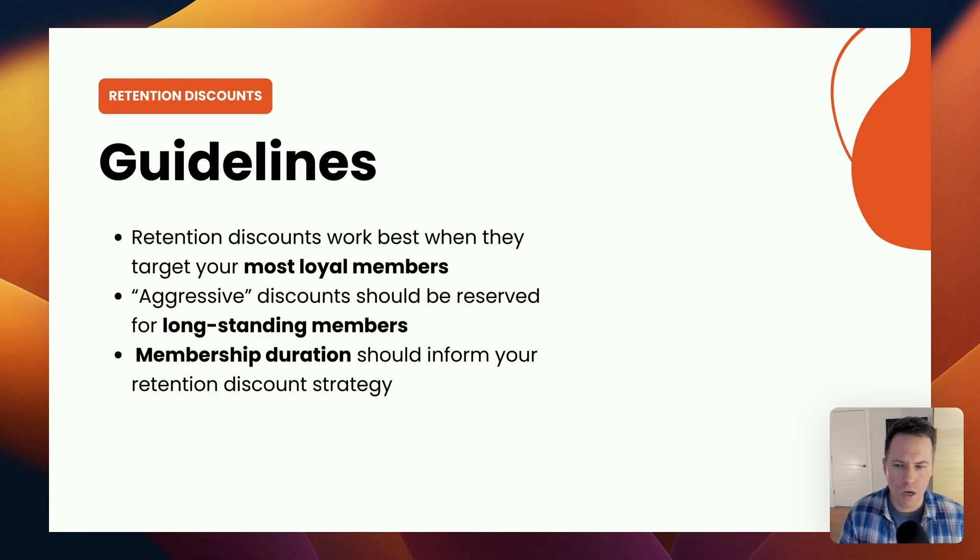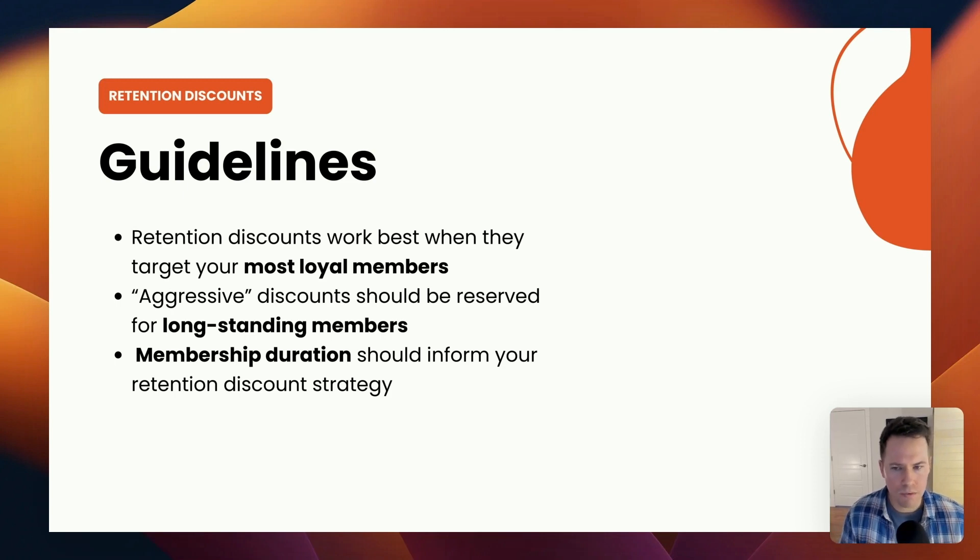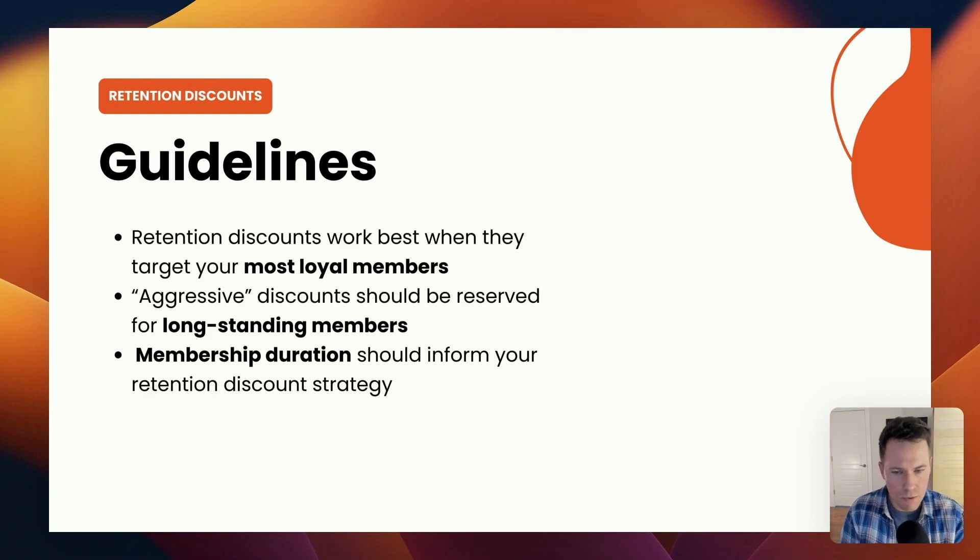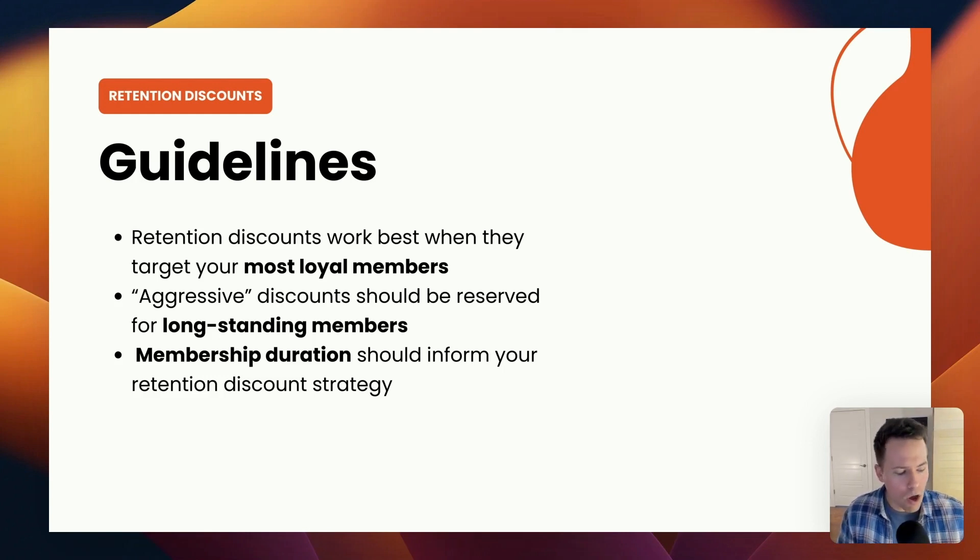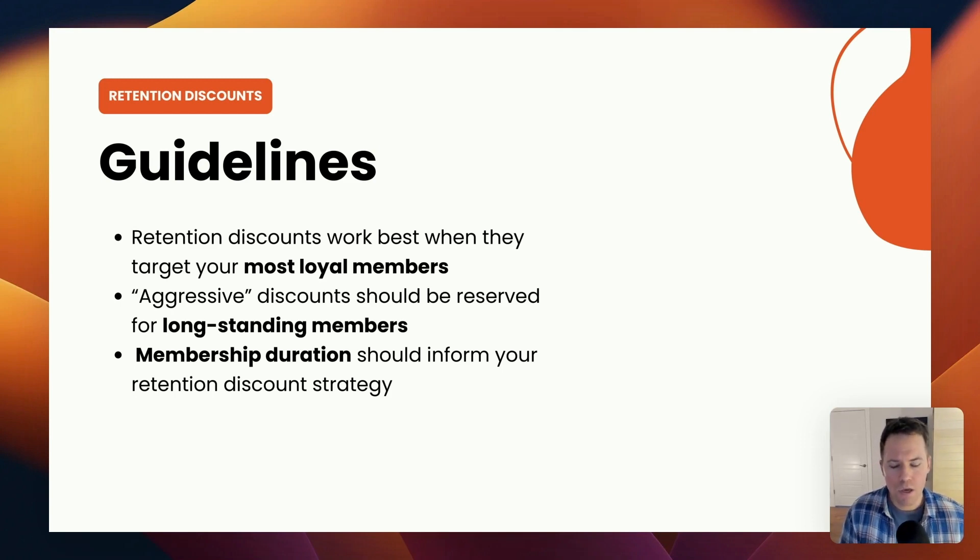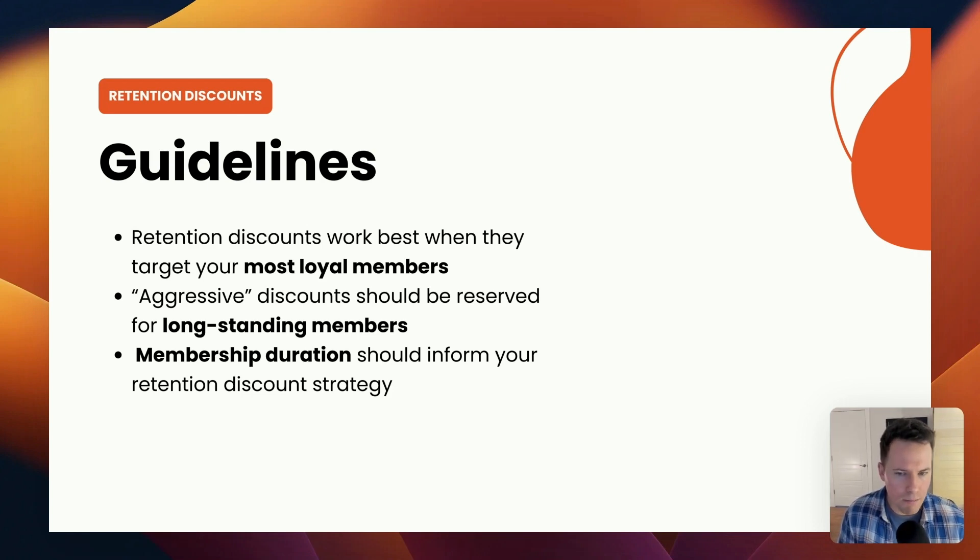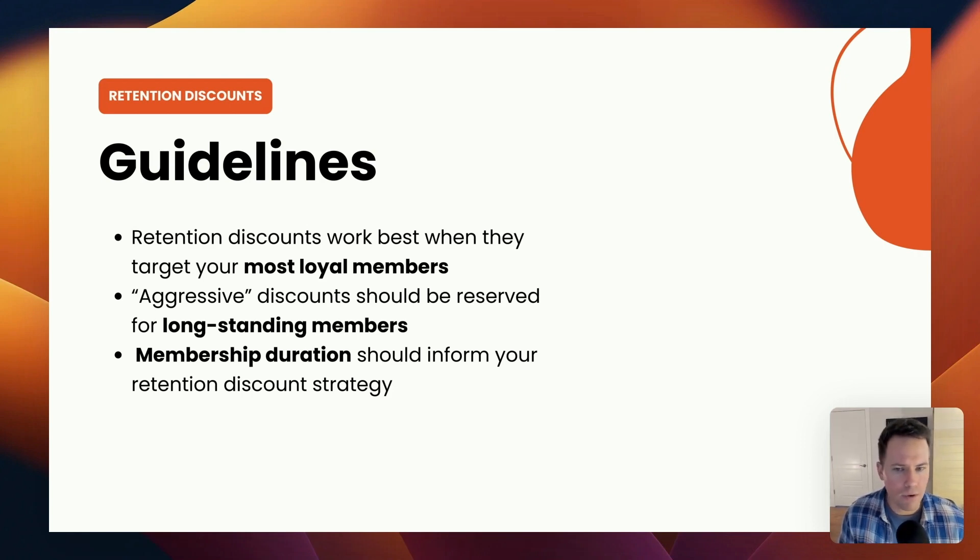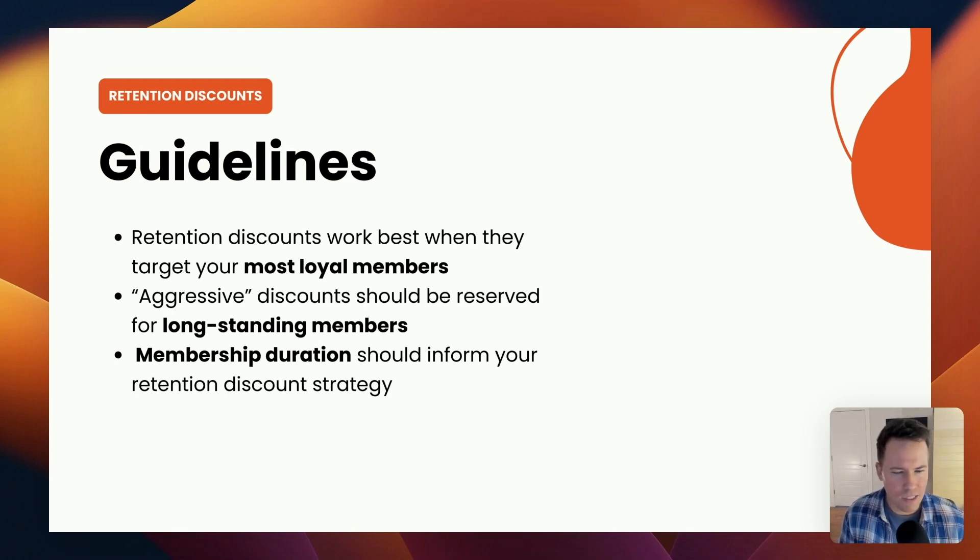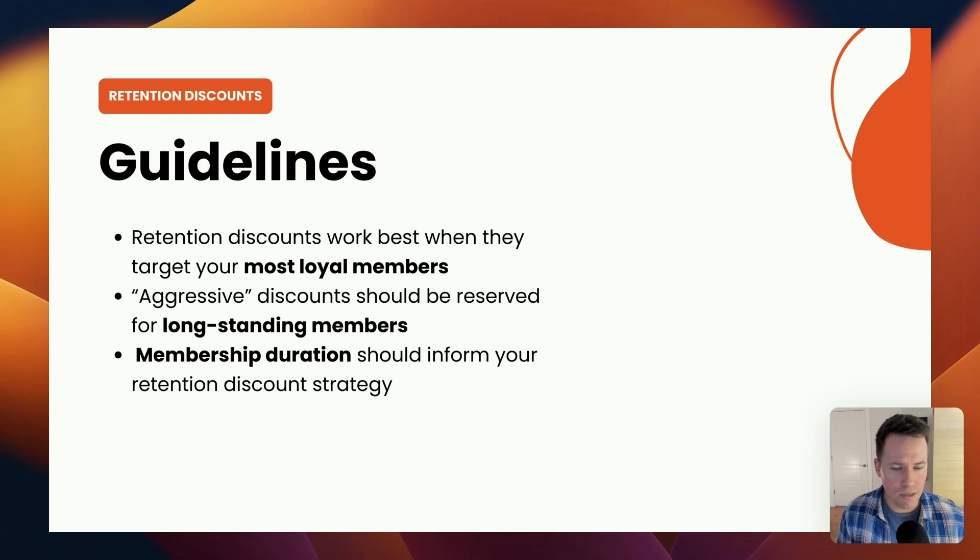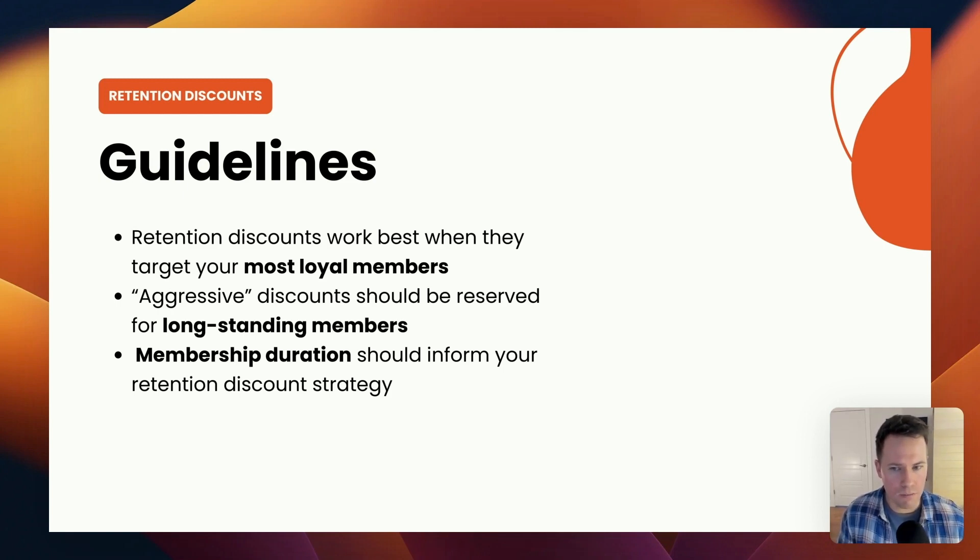And number two, aggressive discounts should always be reserved for your longest standing members. If you want to offer retention discounts to a member who cancels early in the process, along with offering discounts to members who cancel late in the membership process, you want to ensure that the members who have spent the most time in the membership always see the most aggressive offer. And I would consider an aggressive offer to be a discount in the amount of 60 or 70 percent plus. That's not a hard and fast rule, but I would say anything above 60 and 70 percent would be considered an aggressive discount on a retention basis.